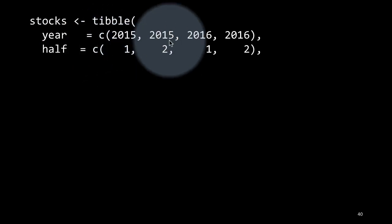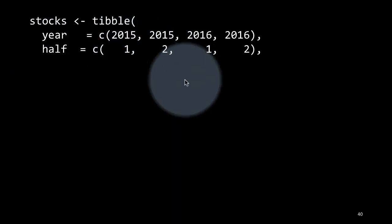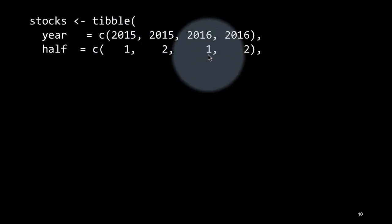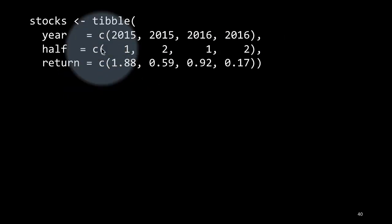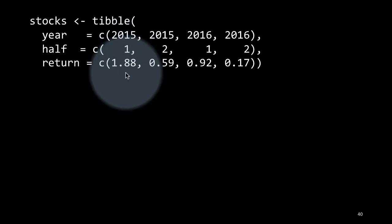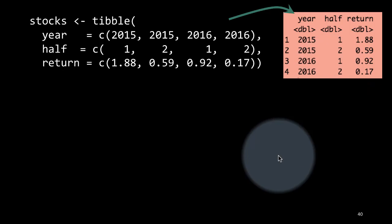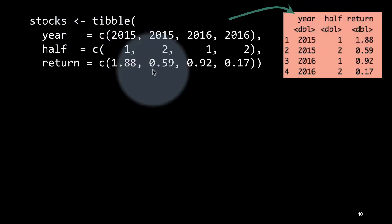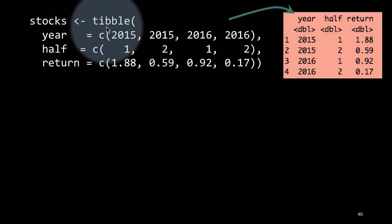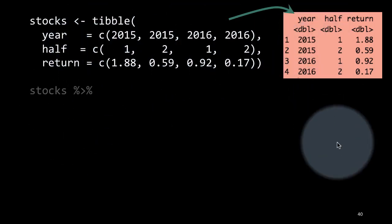Here we are creating a new table called stocks. The year is 2015 and 2016, and for each year we are mentioning the stock price for each of the two halves of the year — first half of 2015, second half of 2015, first half of 2016, second half of 2016 — along with stock returns. For example, in 2015 during the first half, the stock gave a return of 1.88 percent. So 2015, first half 1.88; 2015, second half 0.59; etc. We created this as a table without using the tribble function.